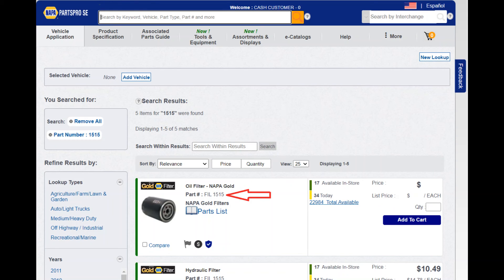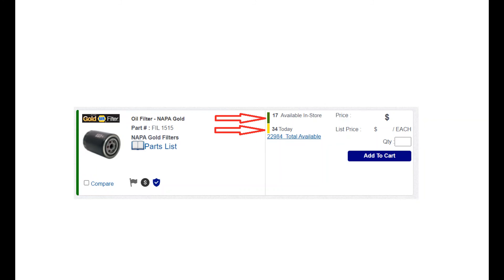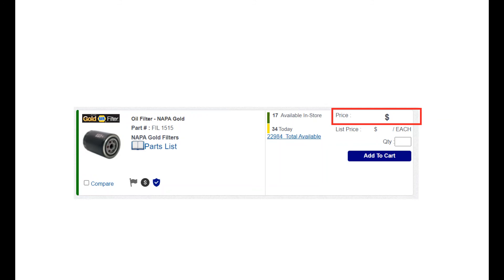Now that we have covered some of the basics in PPSE, we will show you how to access your search results and what to do with them. We are going to be using a NAPA Gold 1515 oil filter as the primary example. When you find the part the customer has requested, they might have some questions about it, and you can find some of this information on your initial search screen. In this area you will have the item description, part number, availability, price, list price, and the ability to add it to the cart.